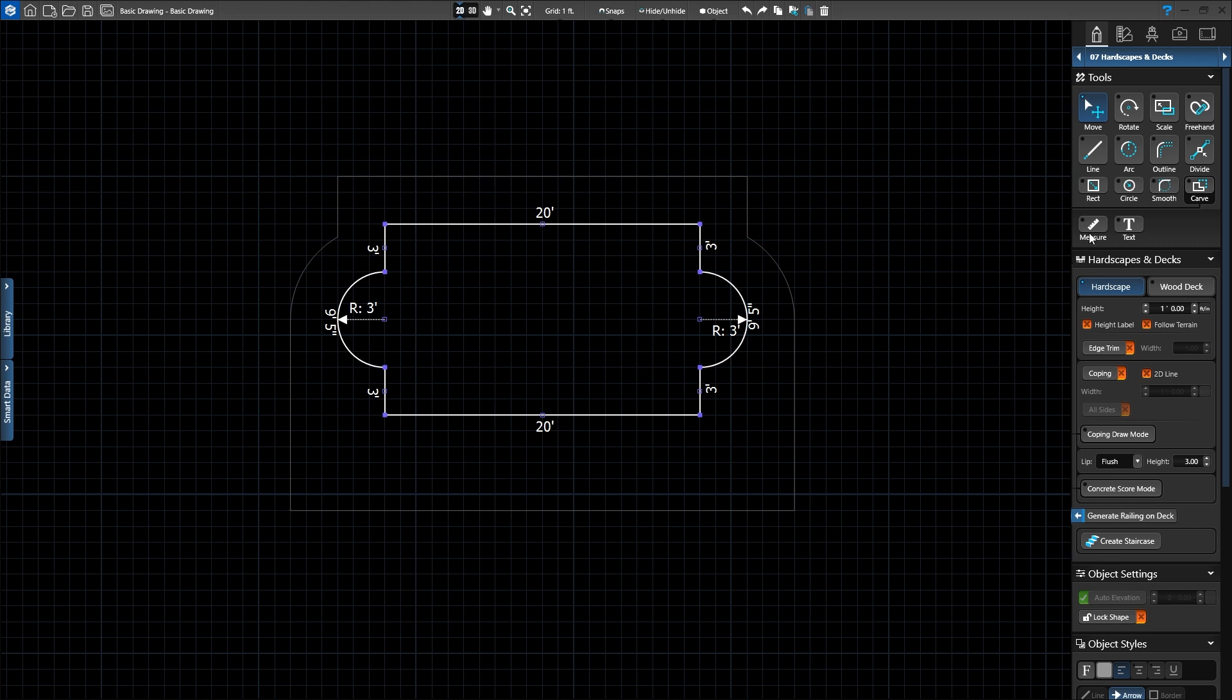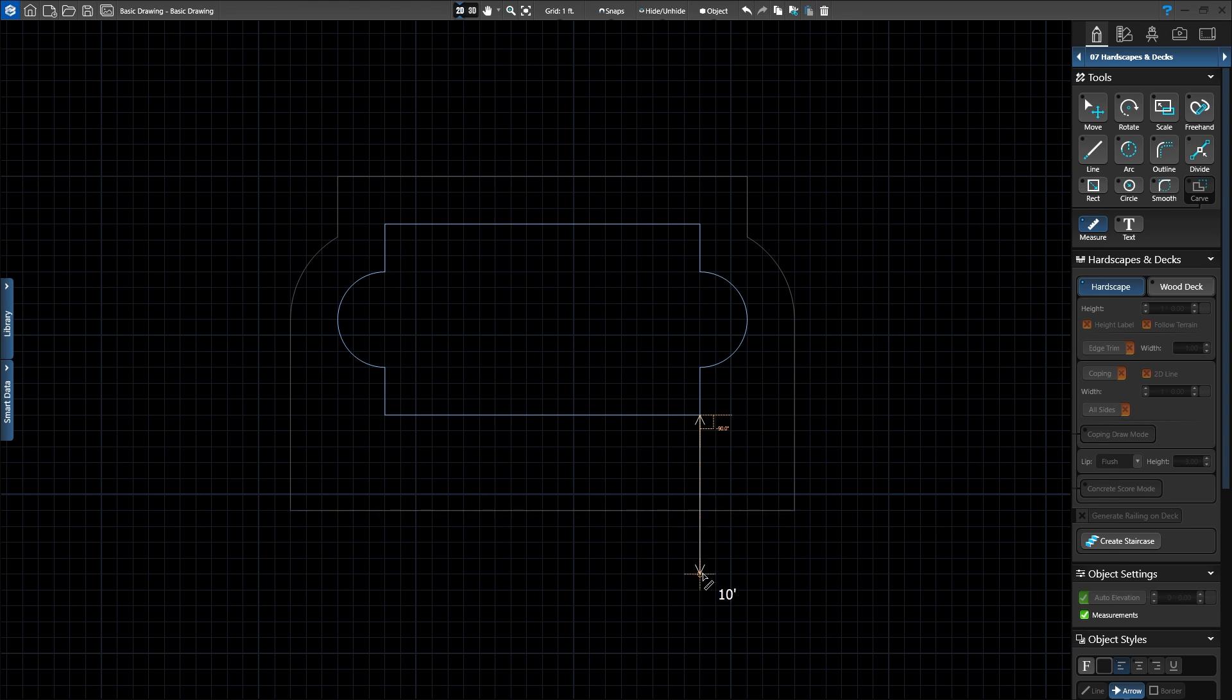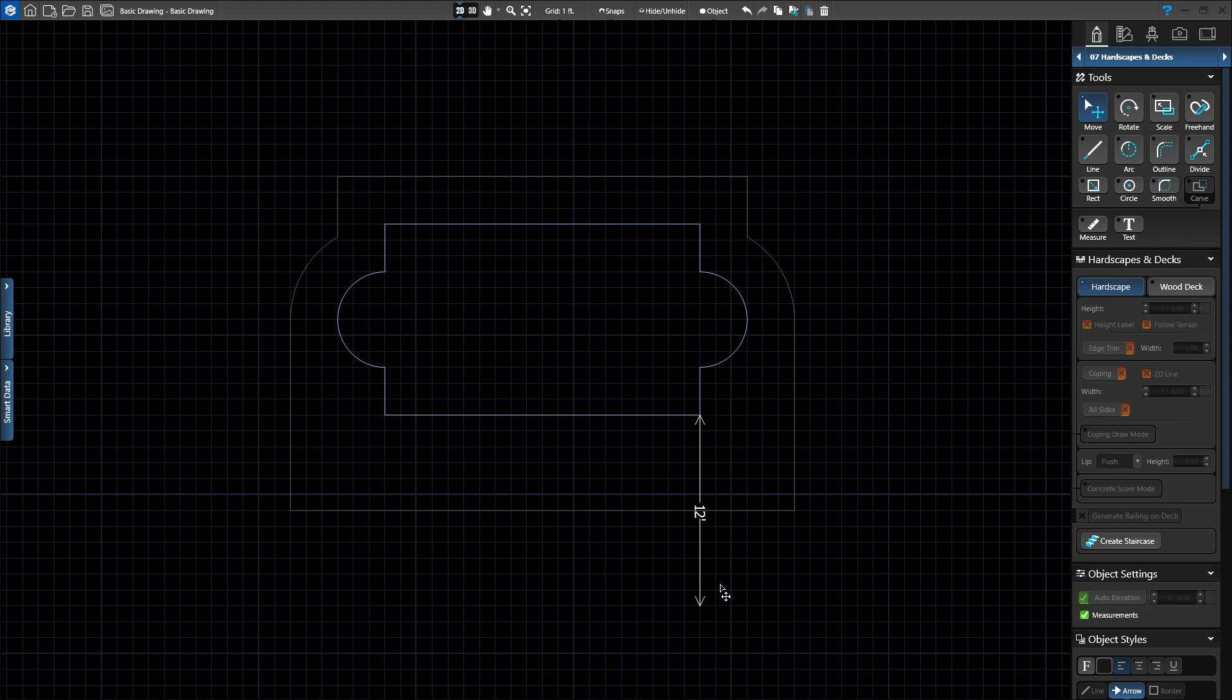Activate the Measure tool and left click to start your measurement on the bottom right side of the hardscape. As you move your mouse, a double arrow will appear to display the distance between the two points. Let's move our mouse down to add a measure guide of 10 feet. Once the measurement is in place, we can shorten or lengthen the distance with the Move tool. Press the letter Q to activate Move and left click the bottom arrow to extend the measurement to 12 feet.